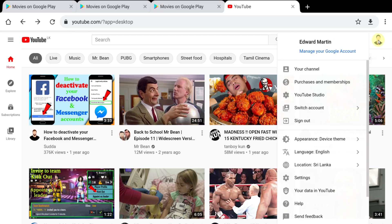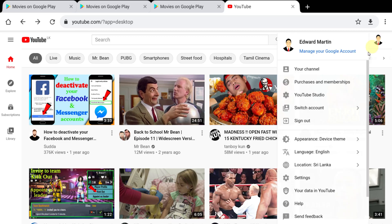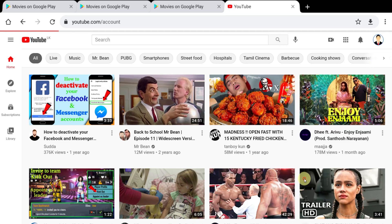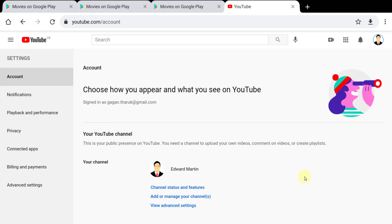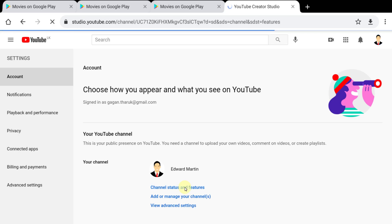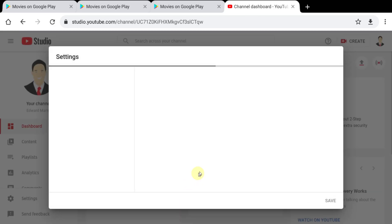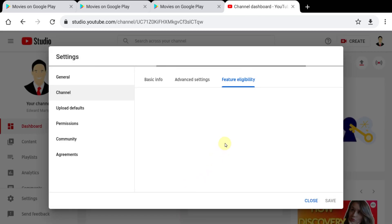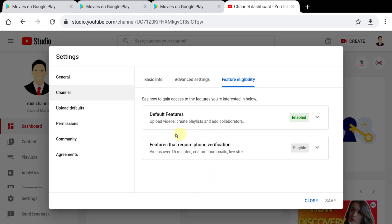First, tap your profile photo, then tap Settings. Next, tap 'Channel status and features', then tap 'Community'.